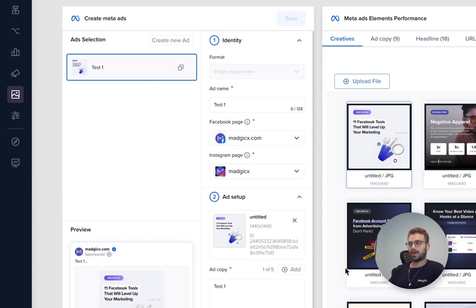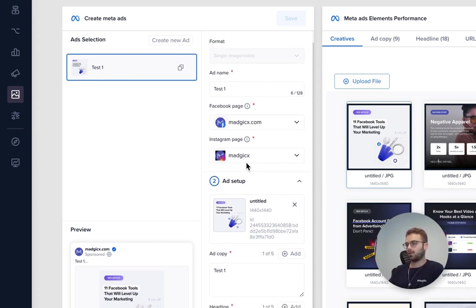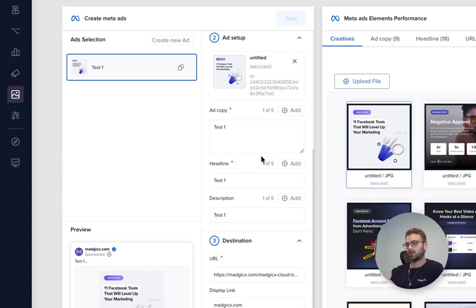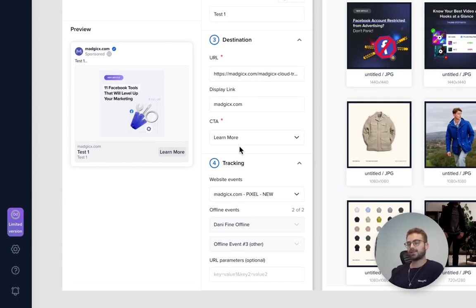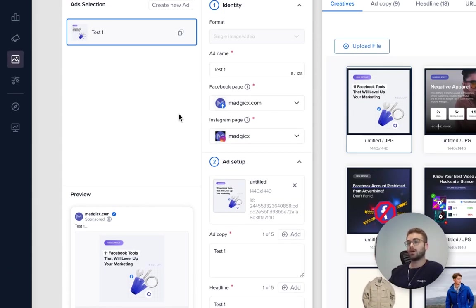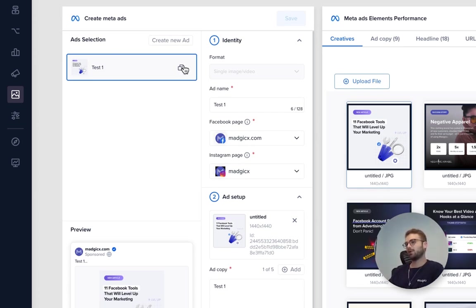Go over, make sure everything is correct, give it an ad copy, a headline, or all the different things we want, make sure everything is connected. That's step number one, super simple and easy to do. Once we have that, we simply want to duplicate the existing ad we have.